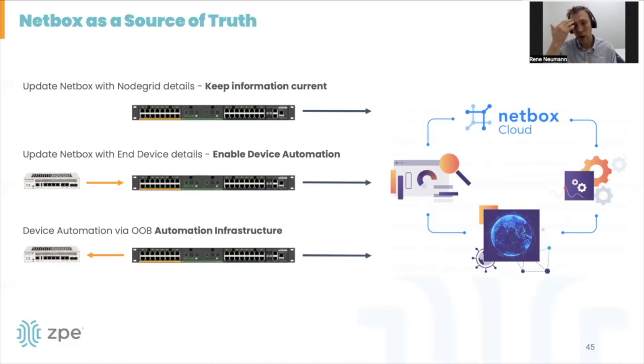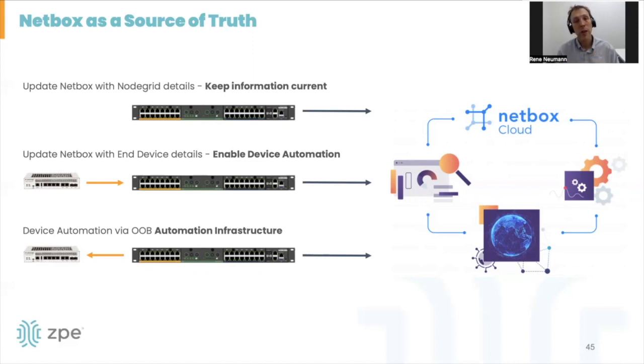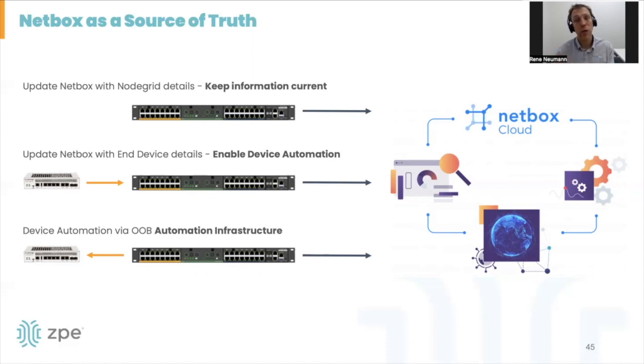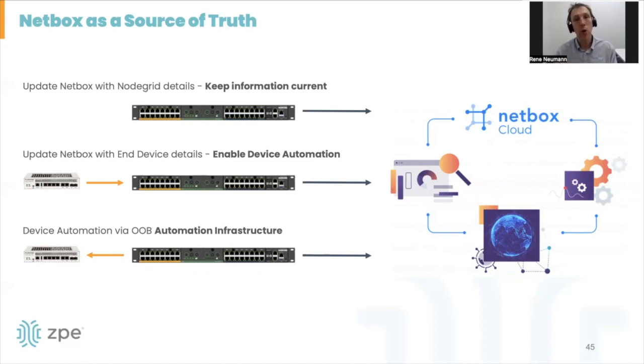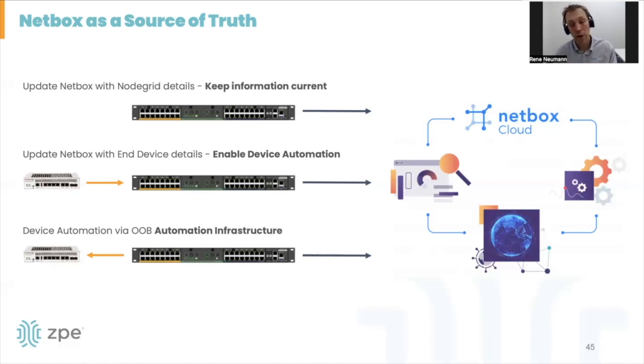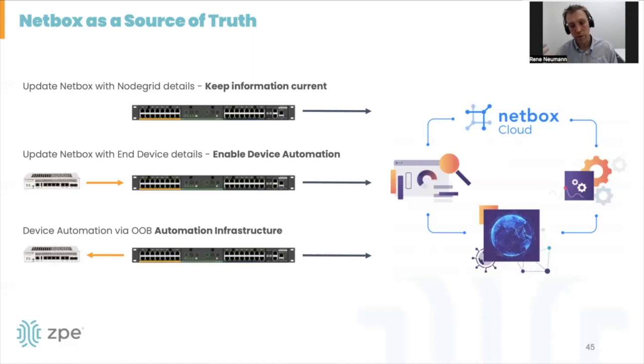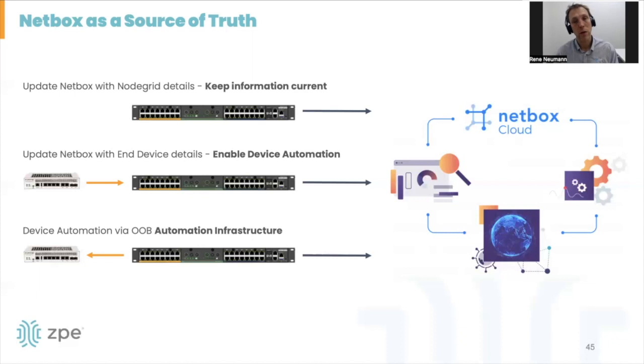I want to show you that you can use Ansible to pull information from a NodeGrid appliance and provide them into a Netbox environment. We're going to look at basic details like serial number and firmware version. In the second step, we're going to do the same thing but with a connected end device. The goal here is to automatically populate Netbox with necessary information so we can use it as a source of truth to drive automation to the same device later.